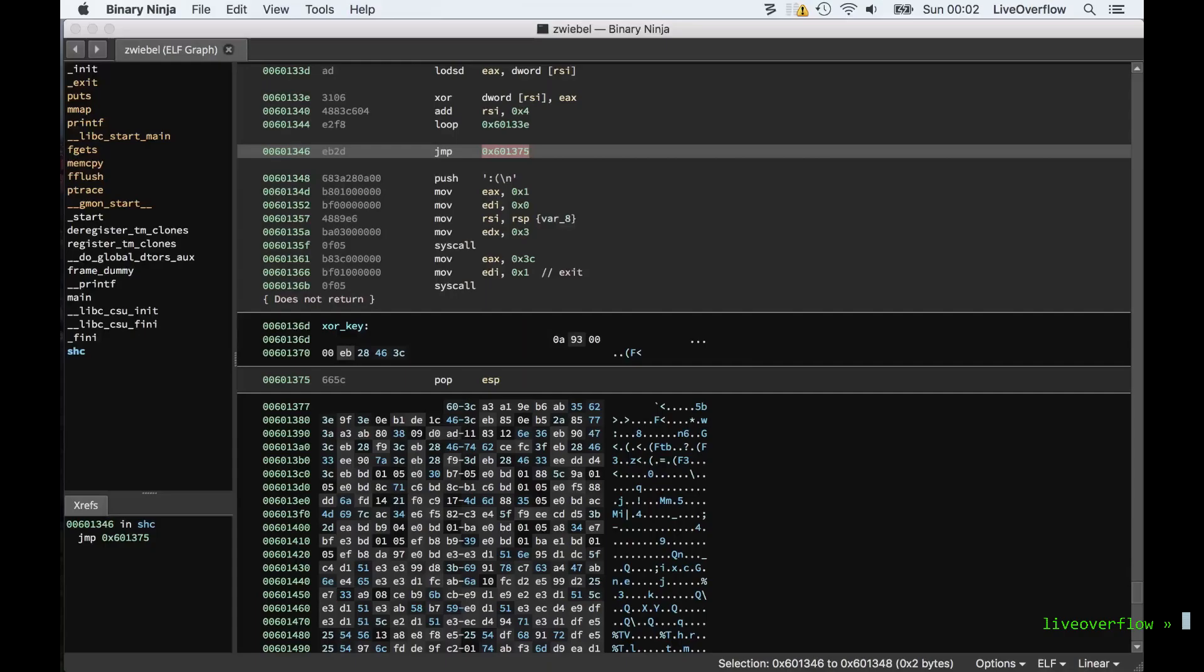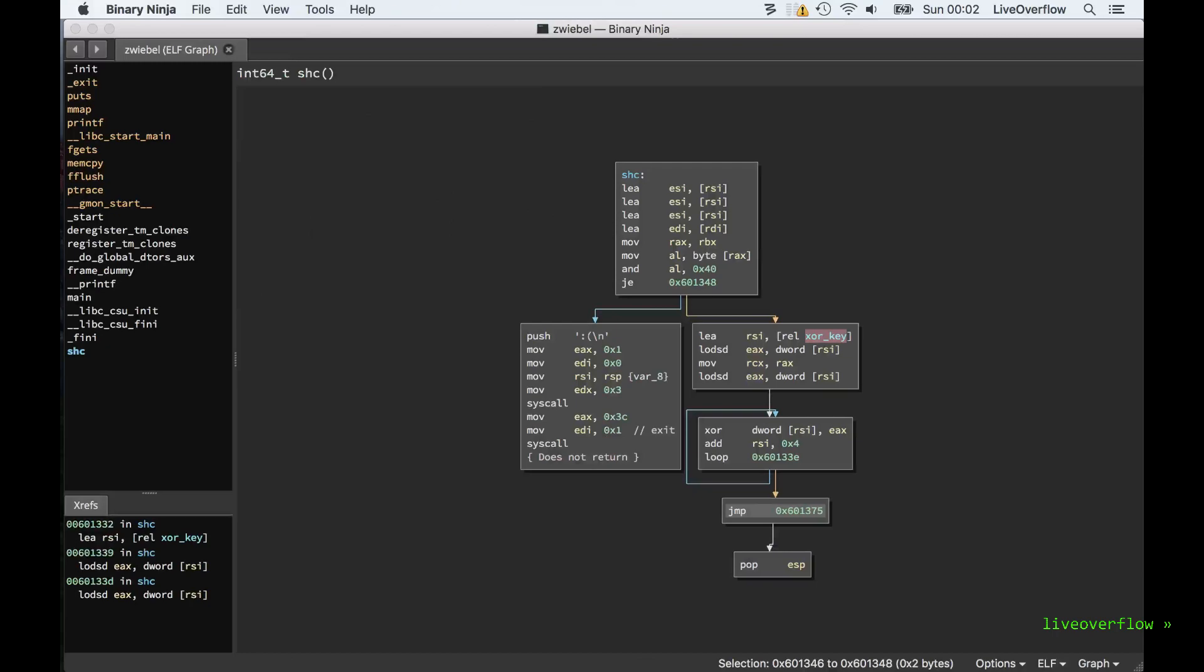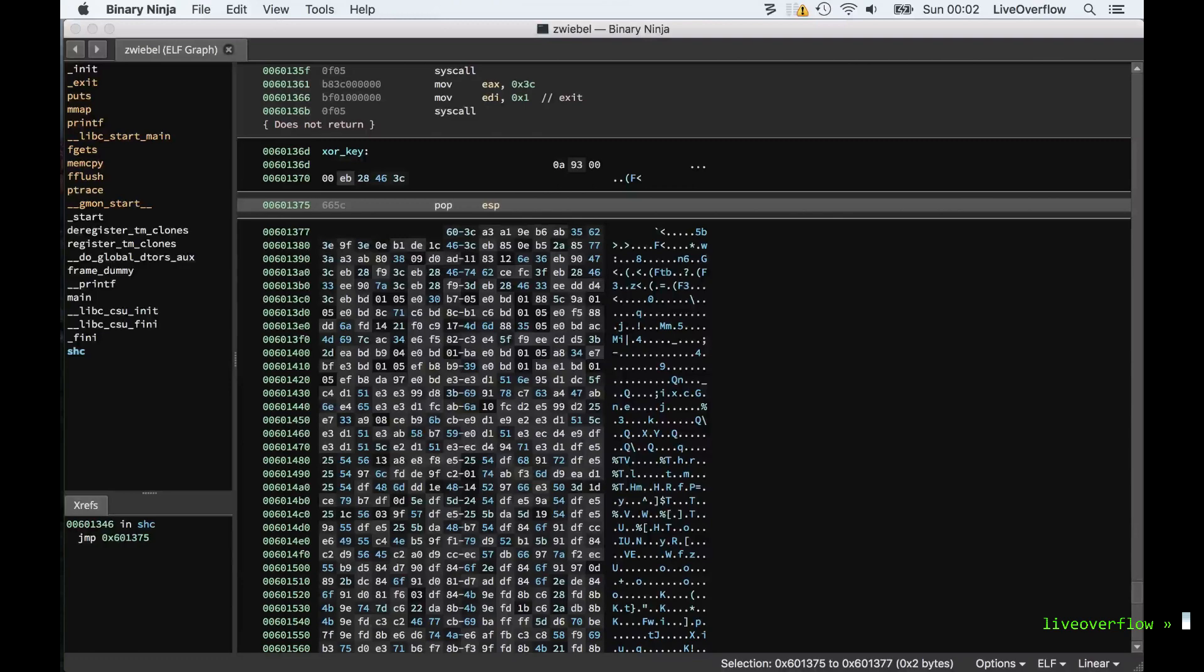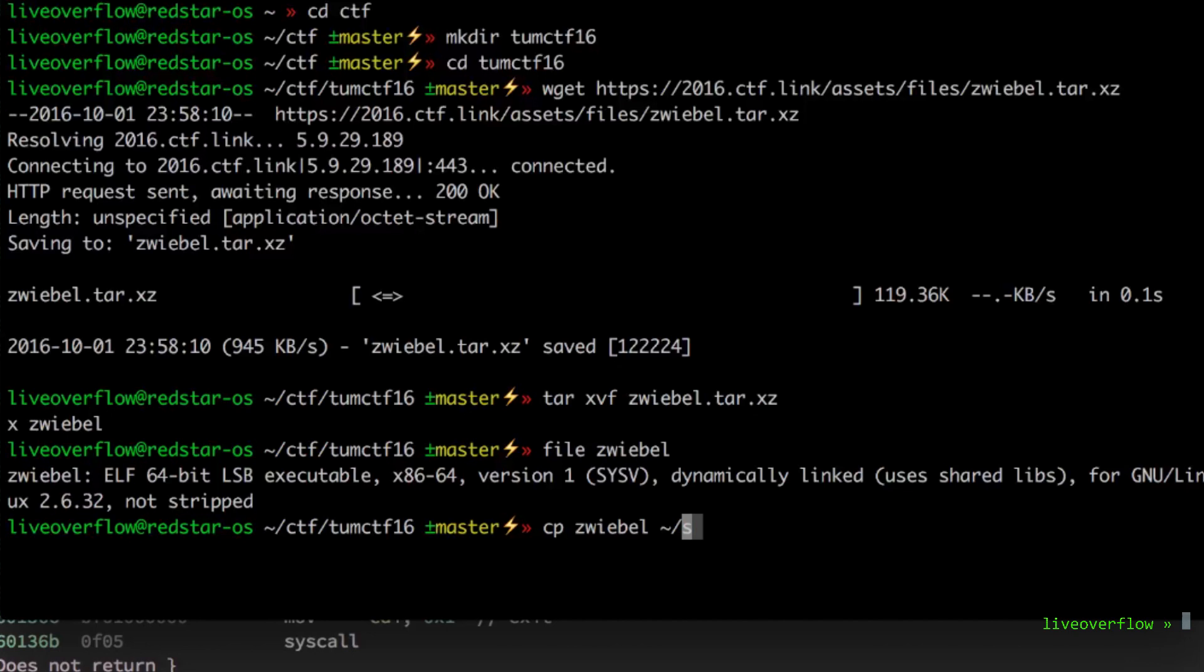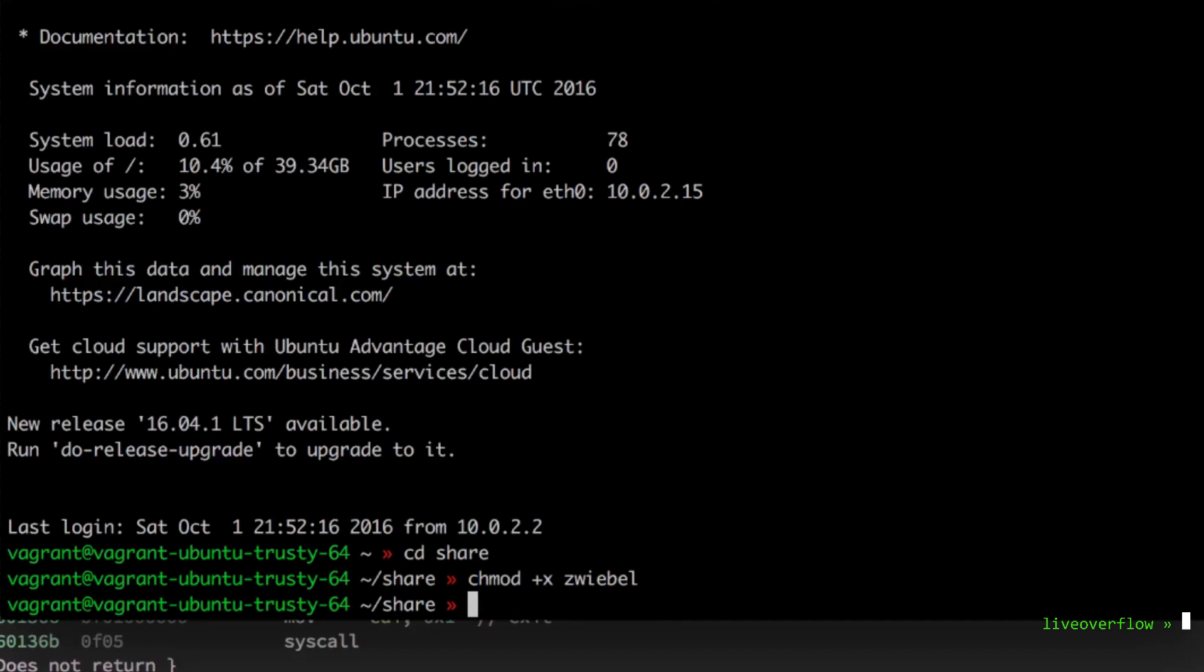We could now use the XOR key and decrypt the code and proceed. But at this point I decide that I want to see it executing. So I copy the binary to the shared folder so I can access the executable in the linux vm. Then I connect to the linux system with ssh and execute it.